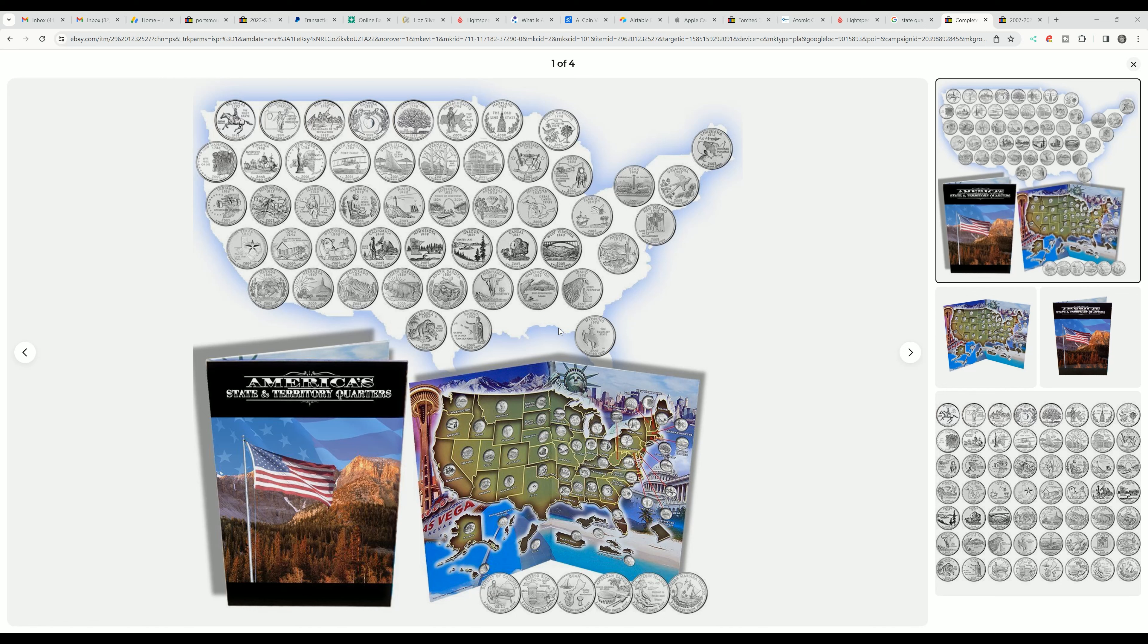Just to teach our children a little bit about our United States of America and unbiased information that they don't see on social media. My name is Daniel and you're watching CoinHelpU. Have a great day.